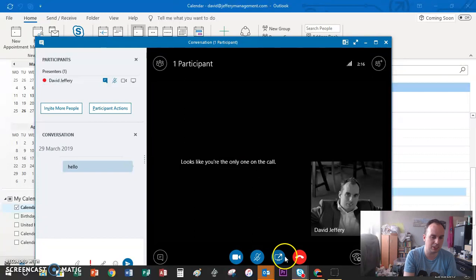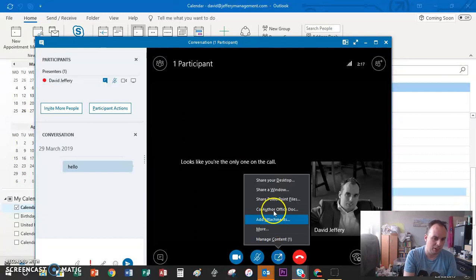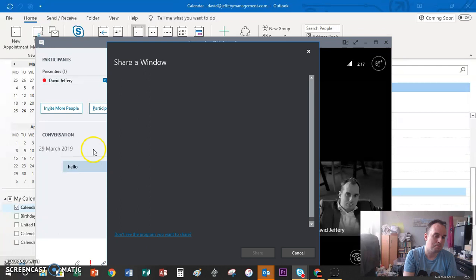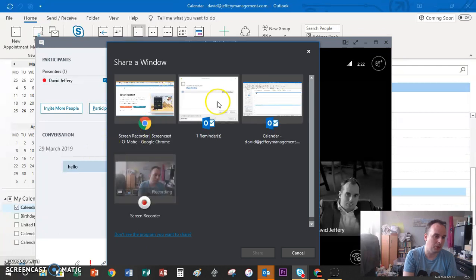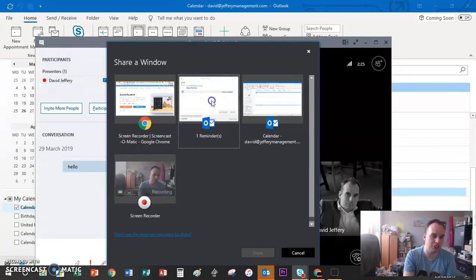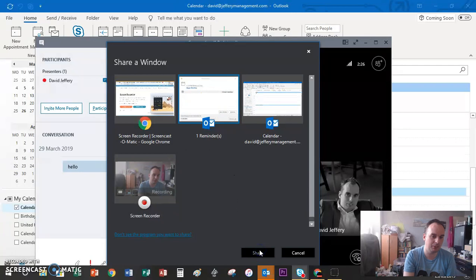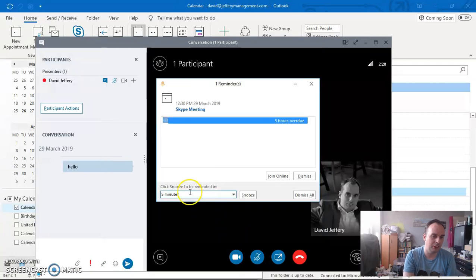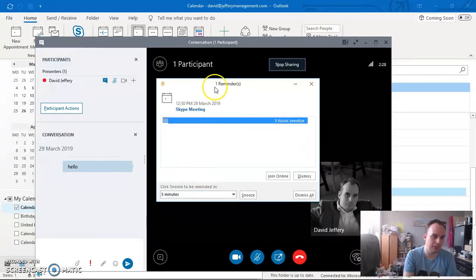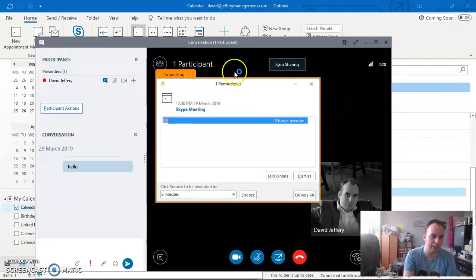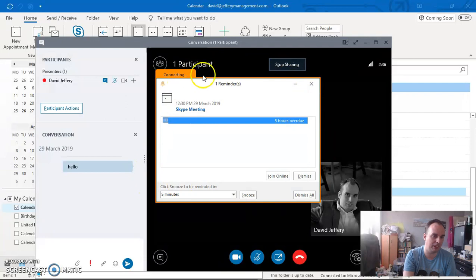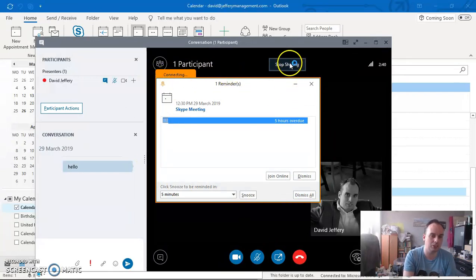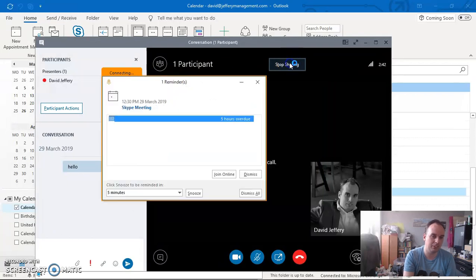Share a window - this is brilliant. You can choose which window you've got open that you want to share. It shows me that this is what I'm sharing. Everything in the orange band is being shared. You can choose what's shared and what's not shared, so that's pretty good.